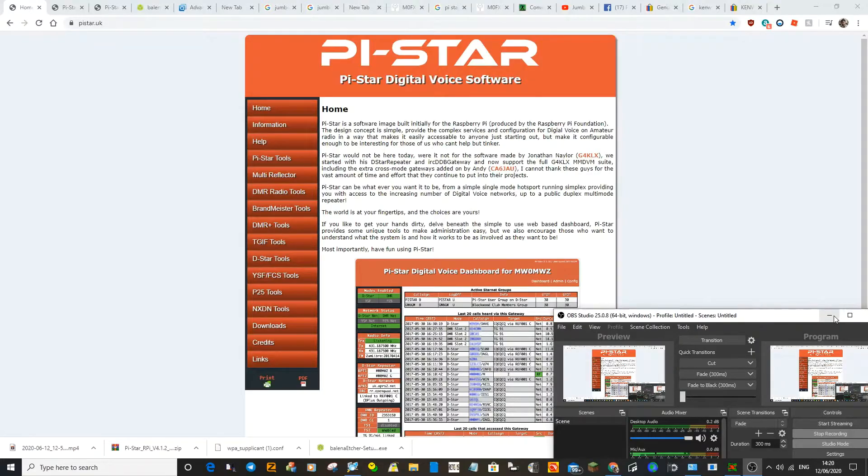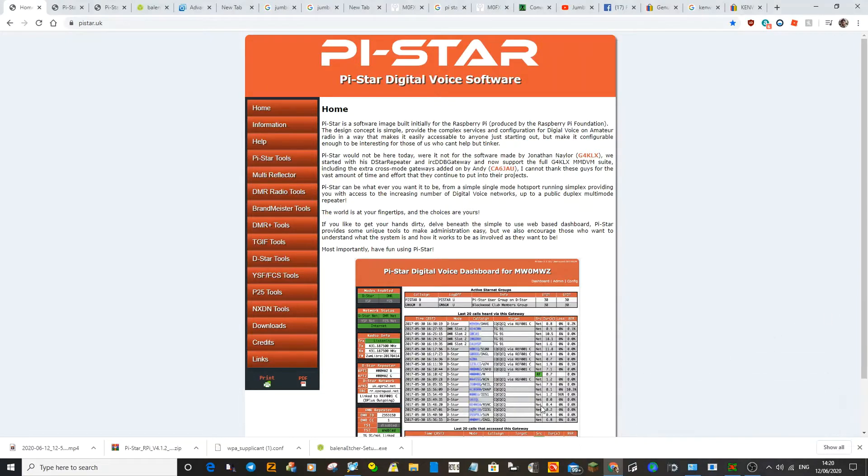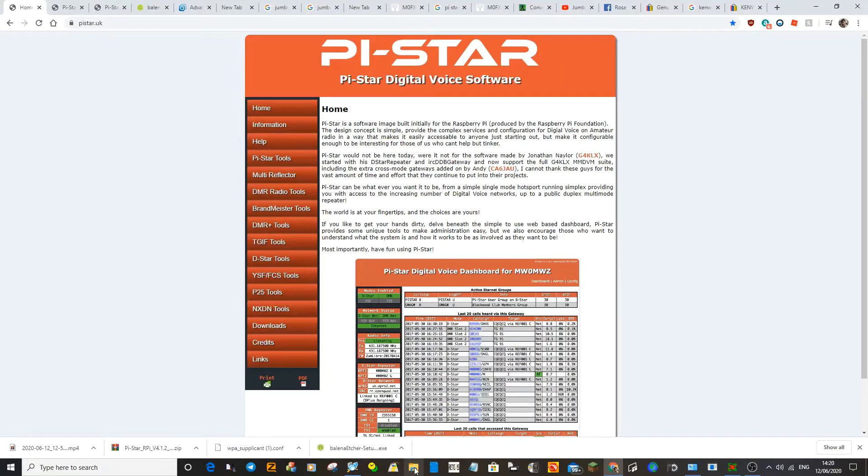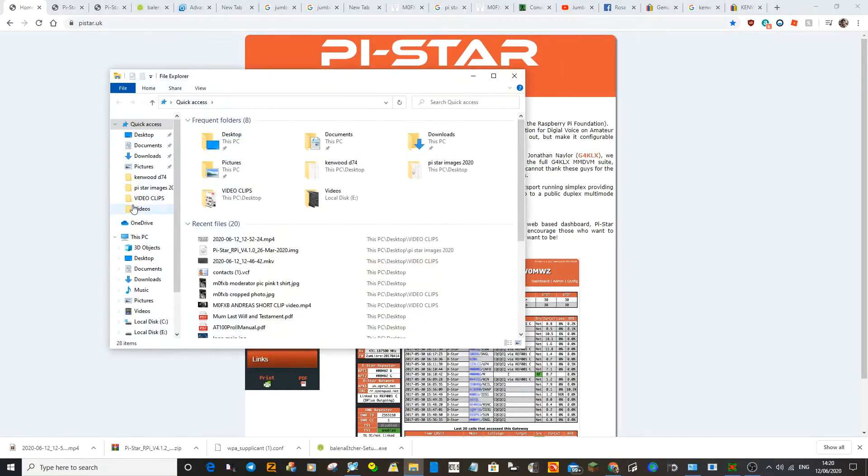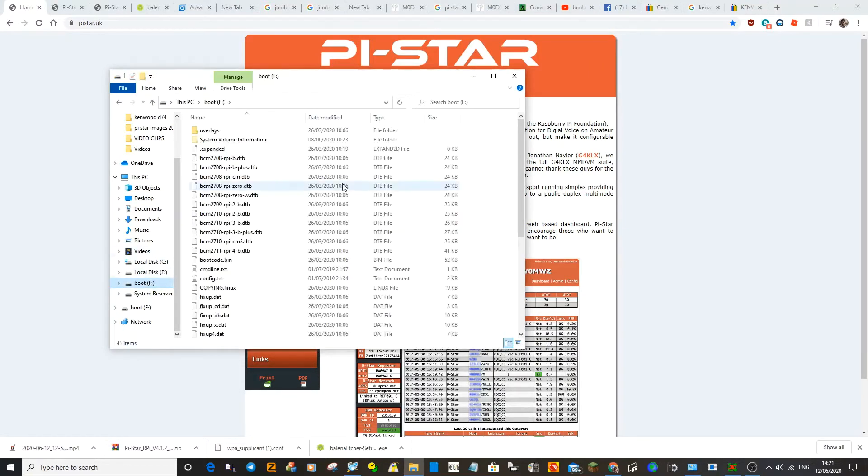So you've got the SD card adapter plugged into your computer. Go along the bottom here, select this little file picture here, File Explorer. Scroll down here and go to your F drive, find your F drive.